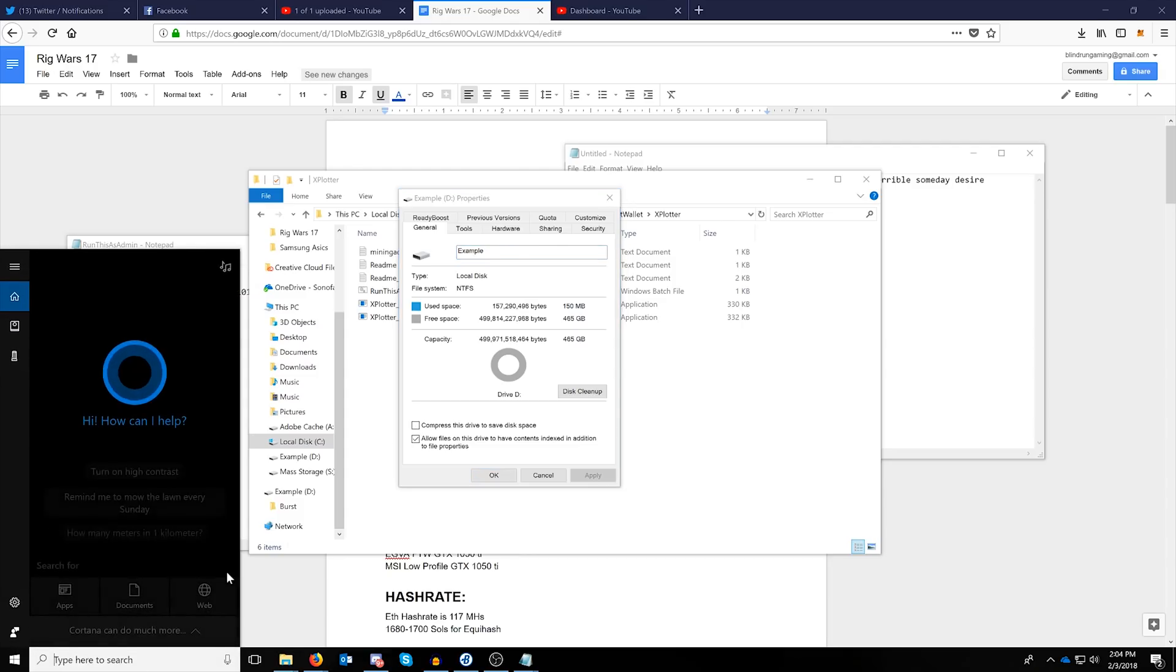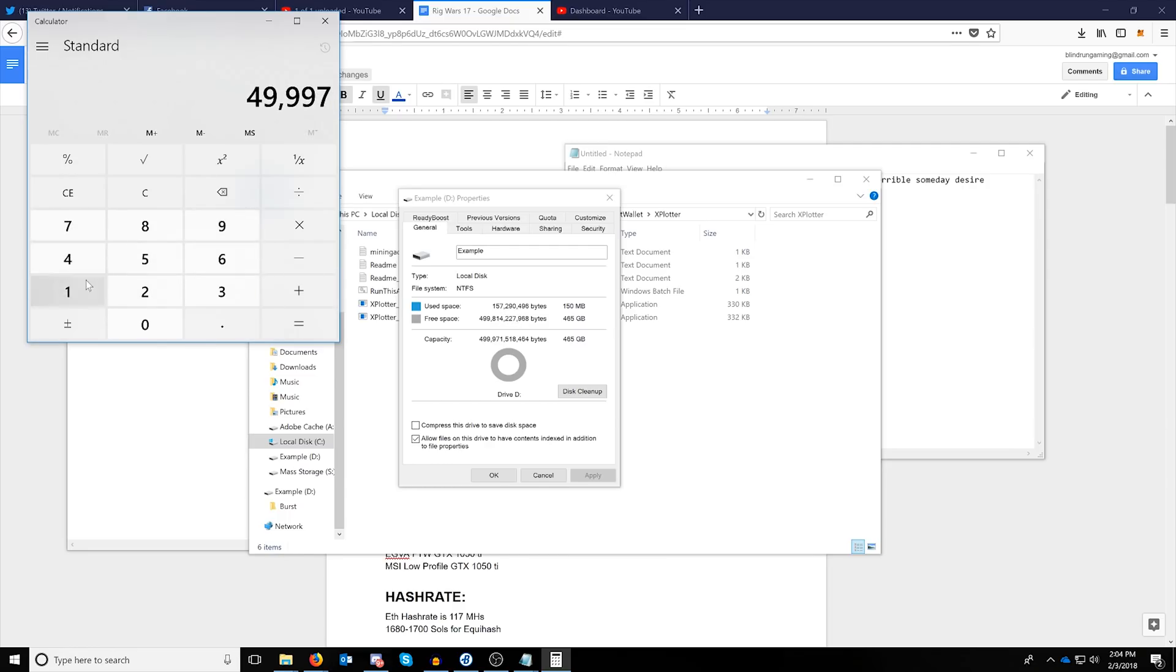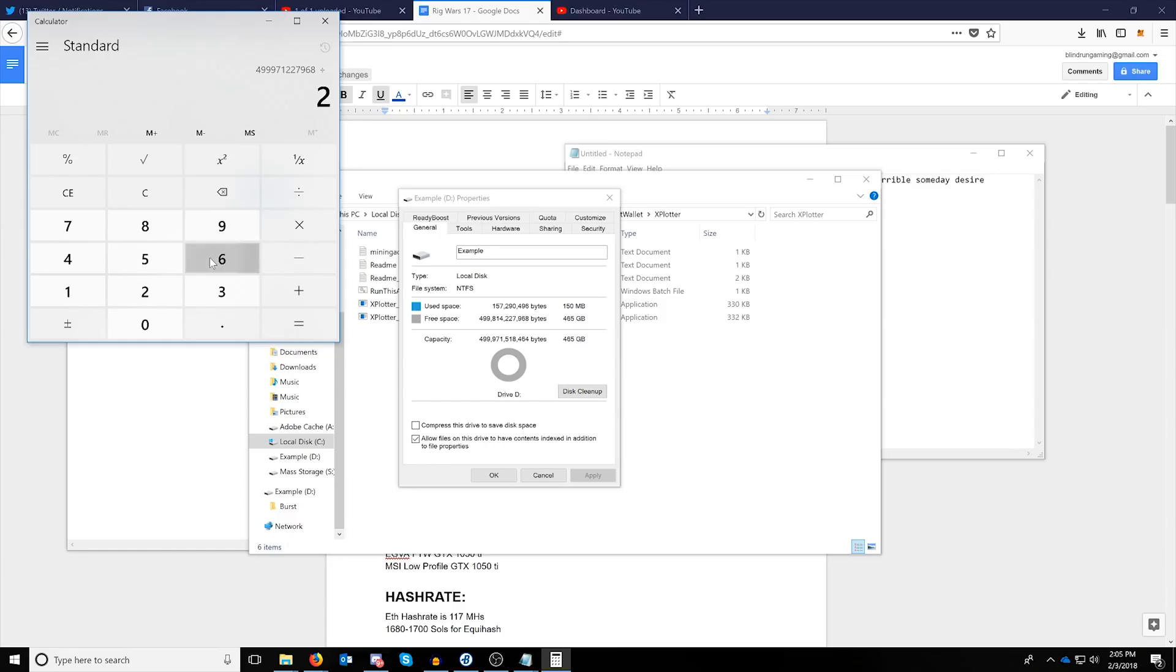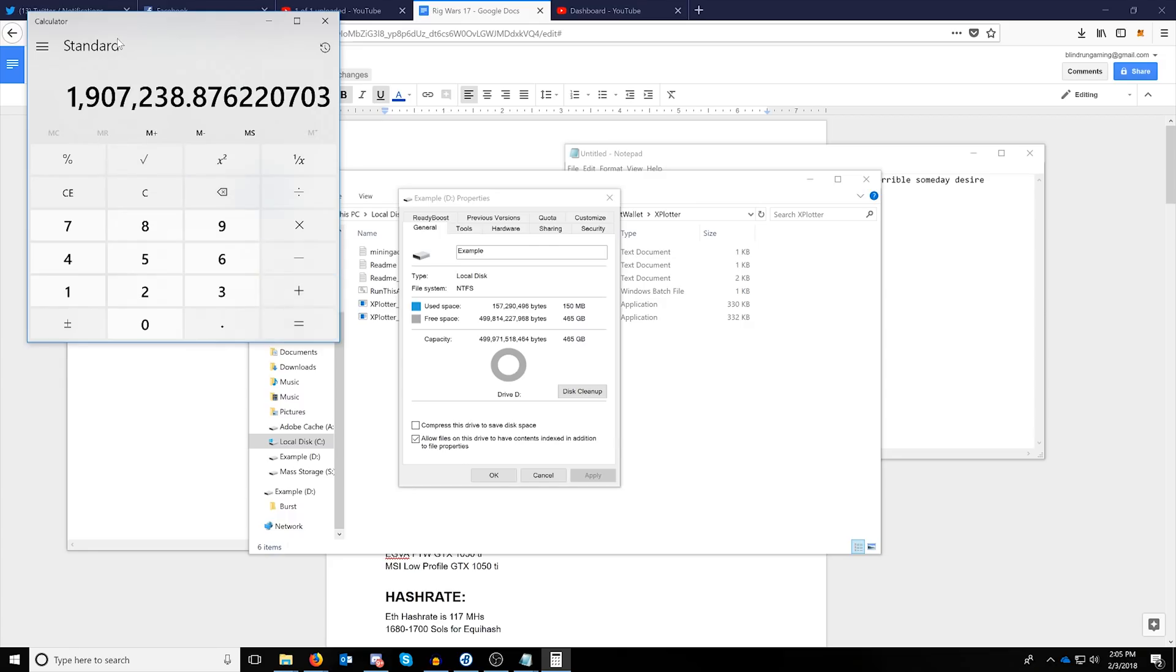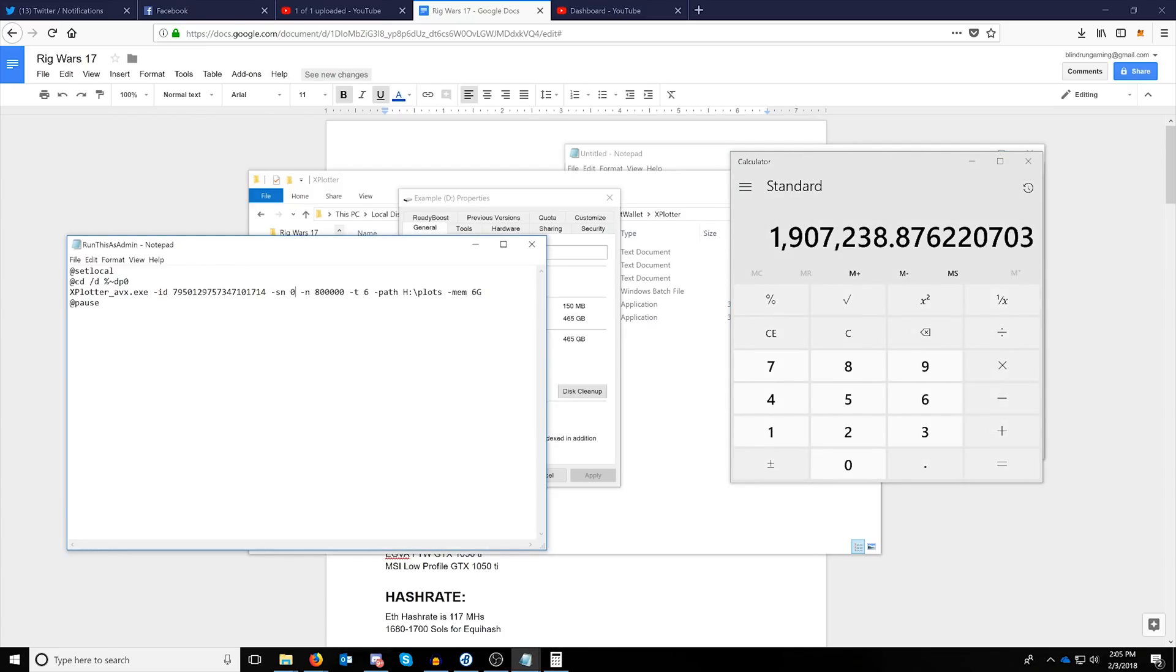To calculate it, you'll open up your calculator and type in this number of bytes right here, so 499971227968. Then you will divide it by bytes. Every nonce is 256 kilobytes, which is, we are going to divide it by the bytes, and I'll put this in the description below, which is 262,144 bytes, and click equal. This number rounded down, so 1907238, will be the number that comes after the N here, so it'll be 1907238 for this drive.